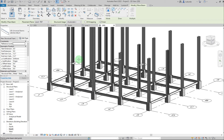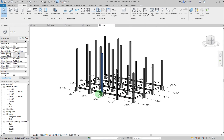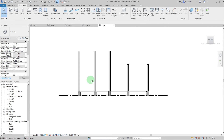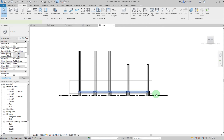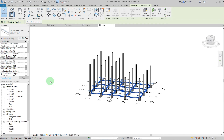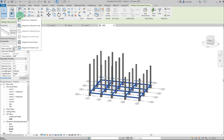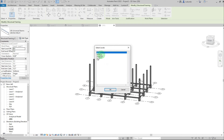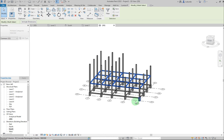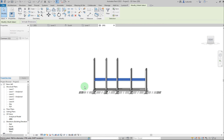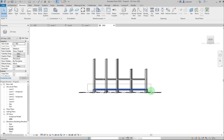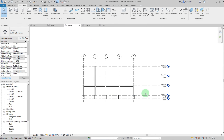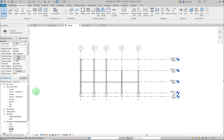I placed the beams at Level 1 by mistake — they should be at Level 2. I'll select just the beams, go to Copy to Clipboard, then Paste > Align to Selected Levels, choose Level 2, and click OK. The beams now appear at Level 2. Then delete the original Level 1 beams by selecting them and pressing Delete. In the South view you can confirm the beams are at the correct level.